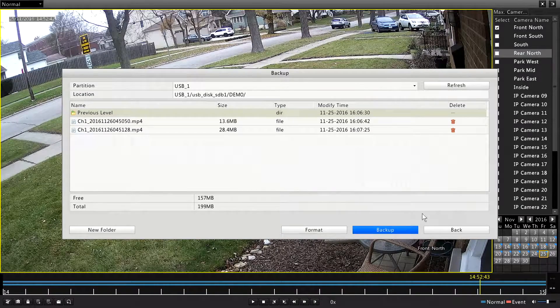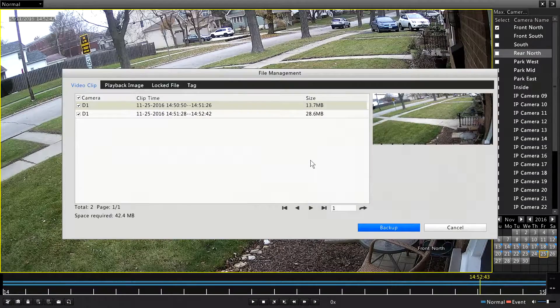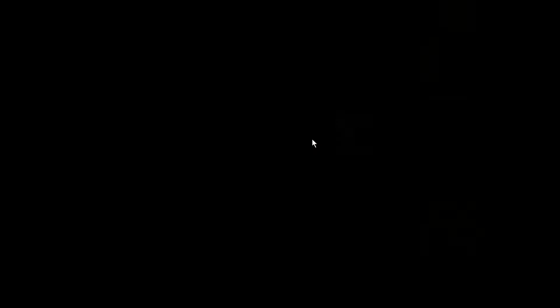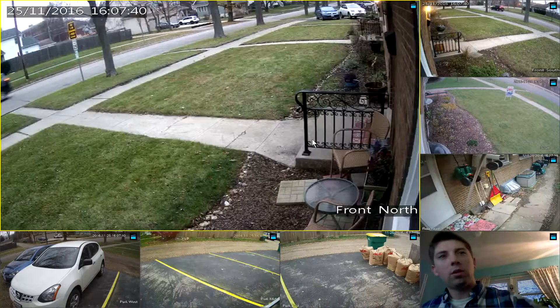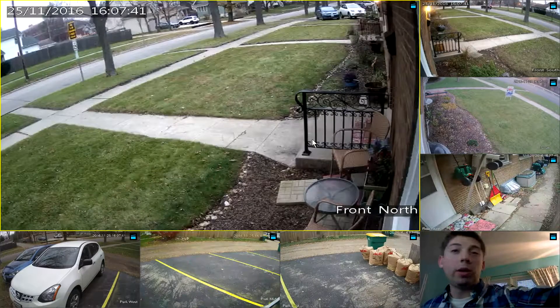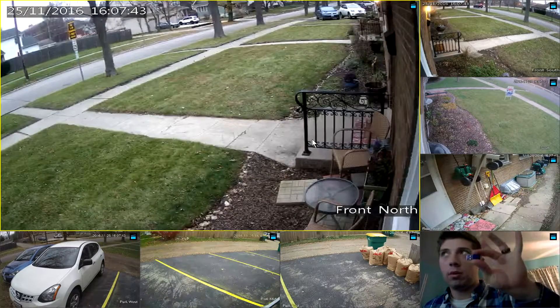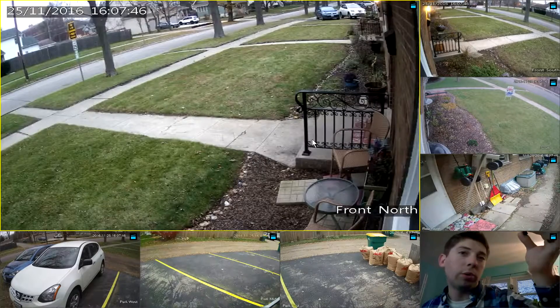Get back to our live view. And we can eject our thumb drive. You're now ready to distribute your recording or do whatever you need to do with it.